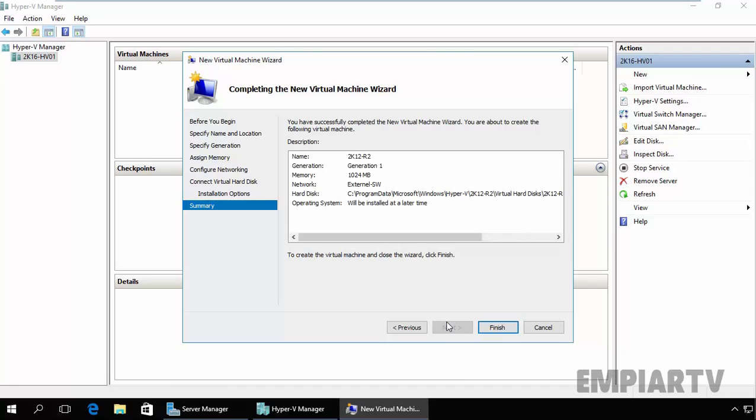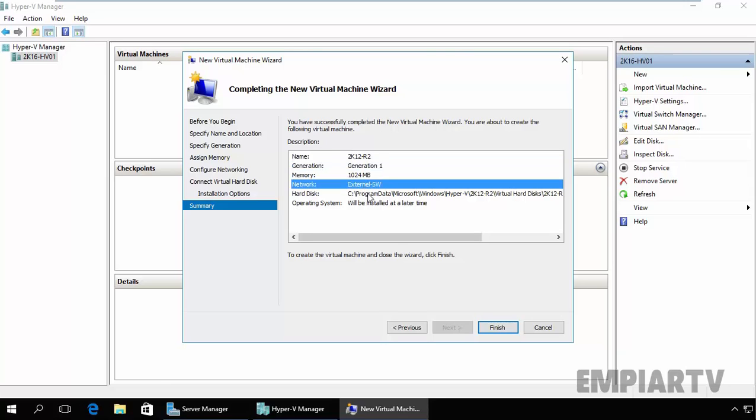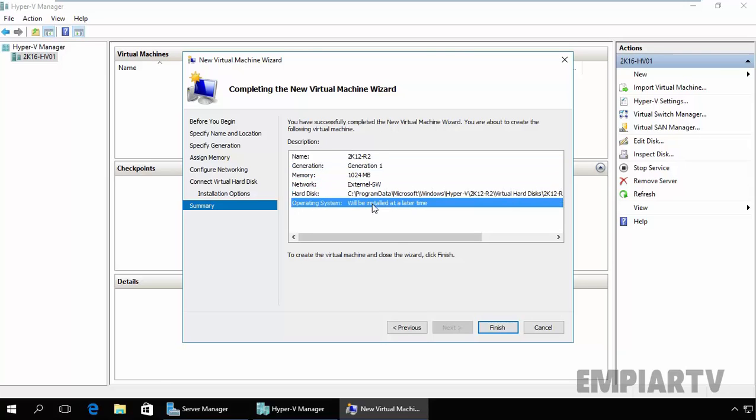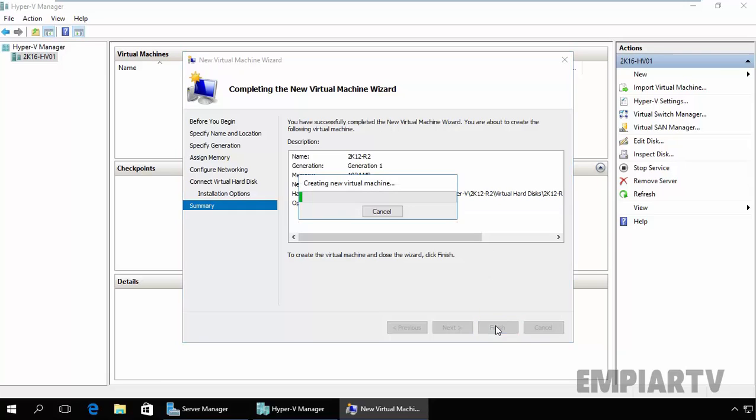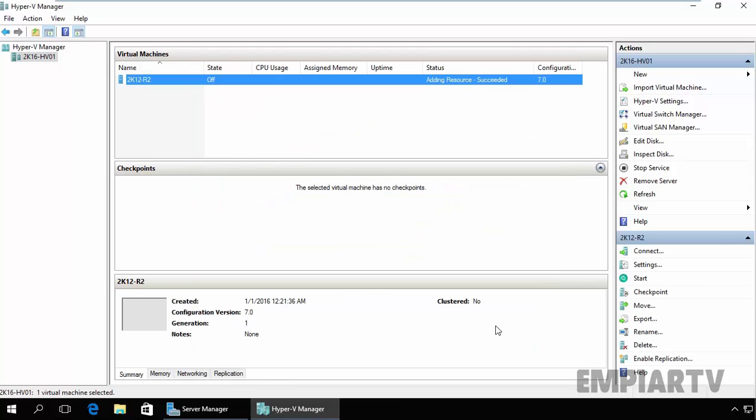The Summary page provides the machine configuration details: what is the name, generation, memory, network, hard disk, and the information about the operating system installation options. Click on Finish to create the new virtual machine. And that's it. The new virtual machine is created successfully.